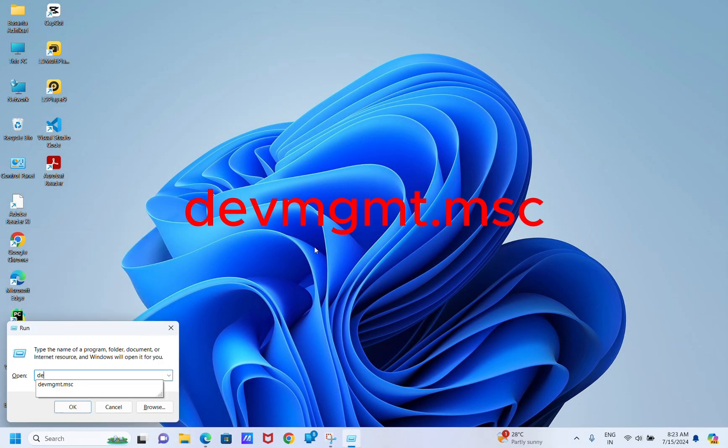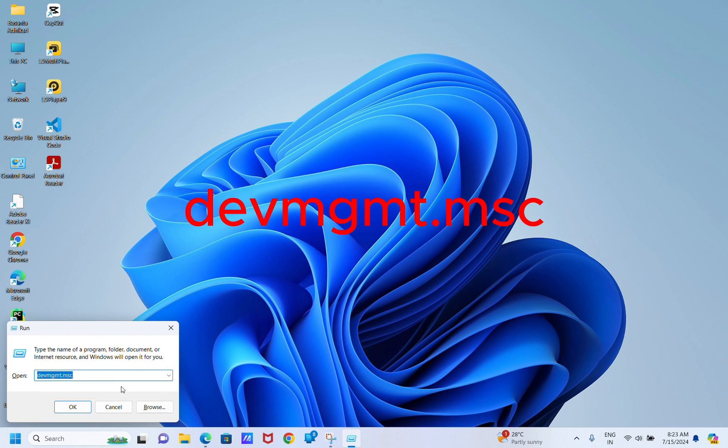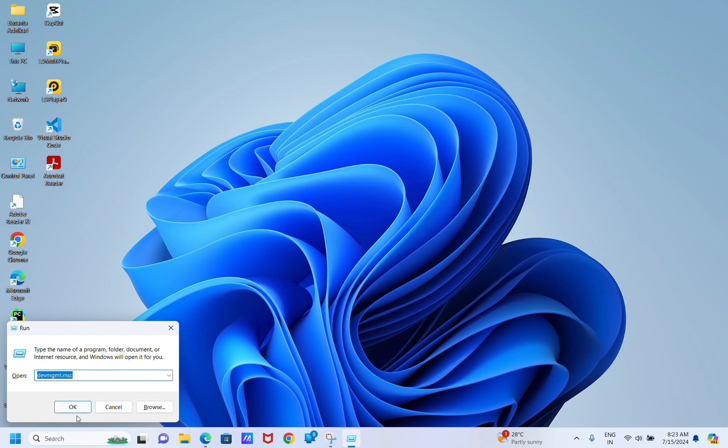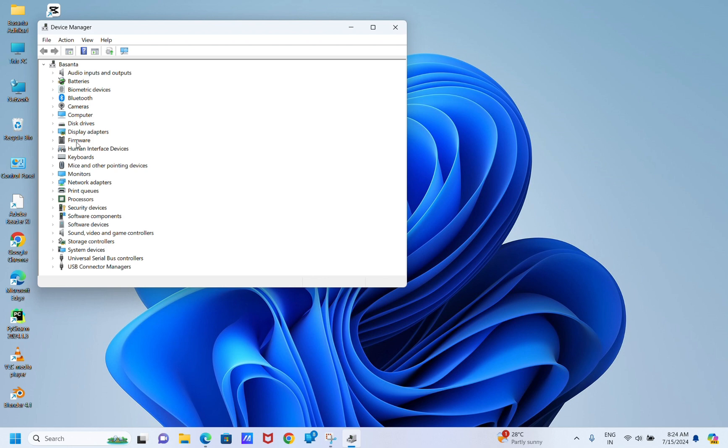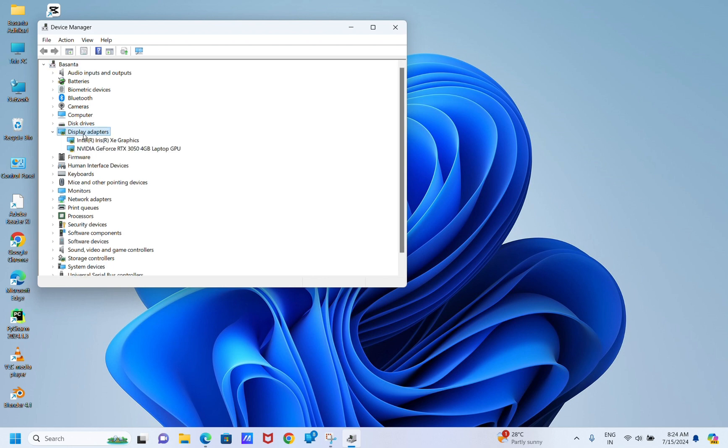For that, press Windows R to open the Run window, then type devmgmt.msc and locate and click on Display Adapters to expand the category. Right-click the graphics driver and select Update from the context menu.